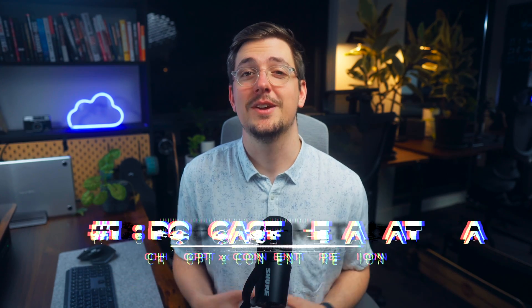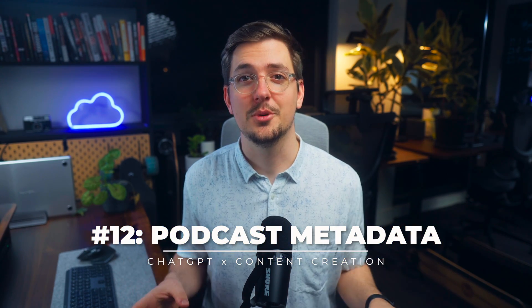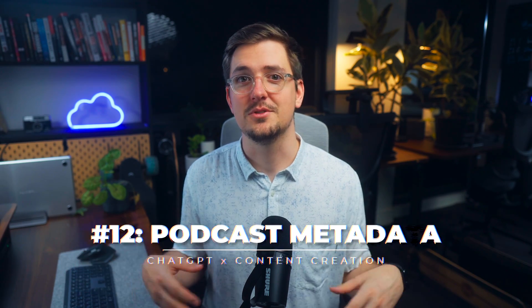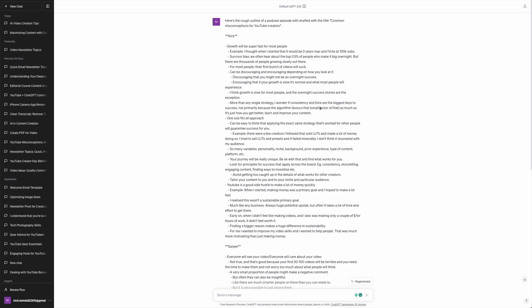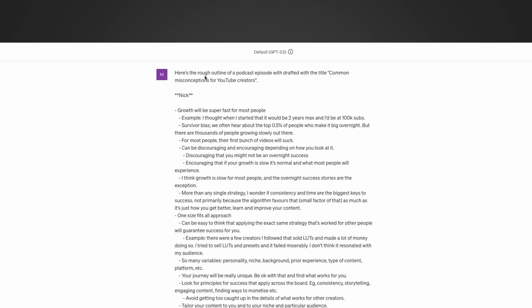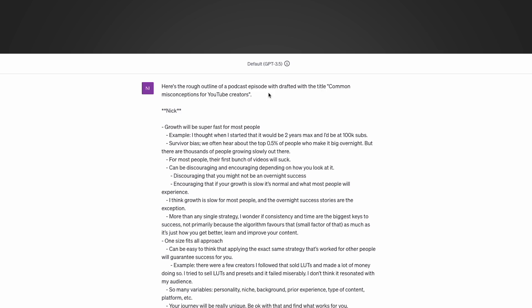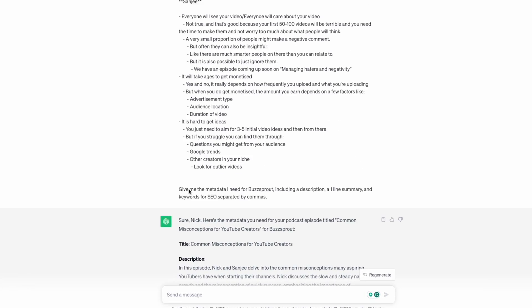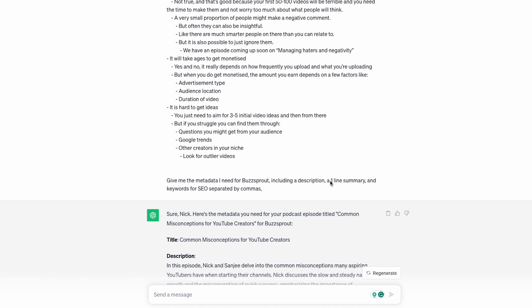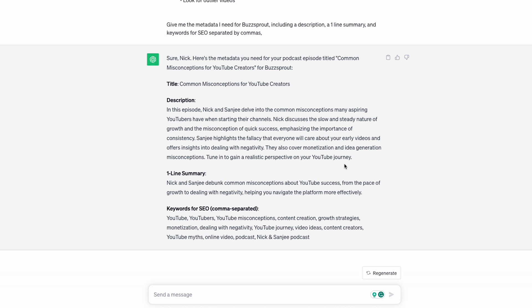Another way to use ChatGPT is to generate metadata for your podcast. If you have a YouTube podcast, chances are you're uploading it to other platforms using something like Buzzsprout. I took a rough outline of an upcoming episode titled 'Common Misconceptions for YouTube Creators' and said 'give me the metadata I need for Buzzsprout including a description, a one-line summary, and keywords for SEO separated by commas.' ChatGPT gave me exactly that — a title, description, one-line summary, and SEO keywords I can quickly copy and paste right into Buzzsprout.